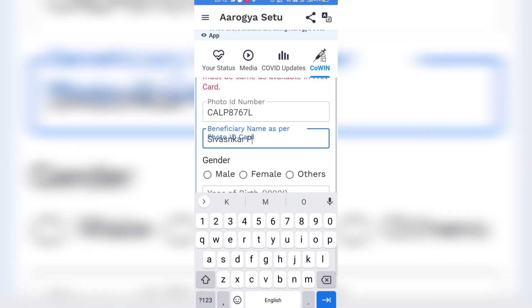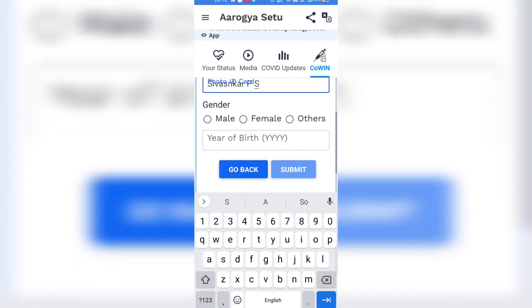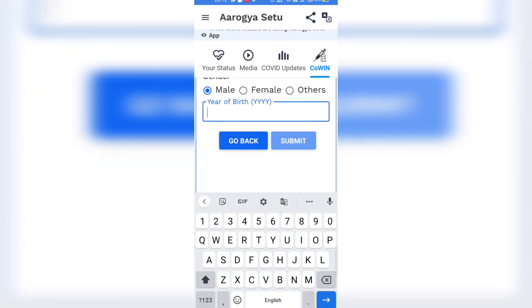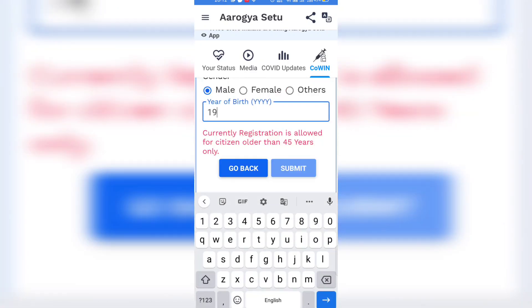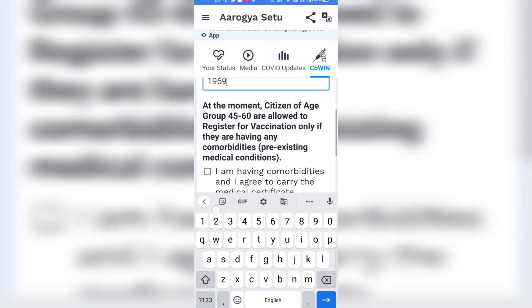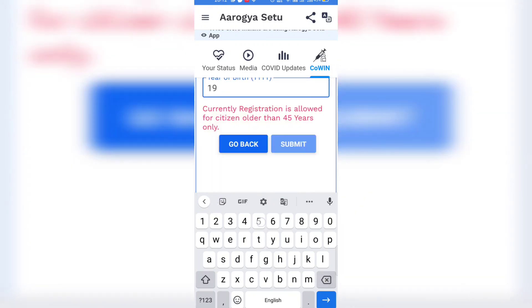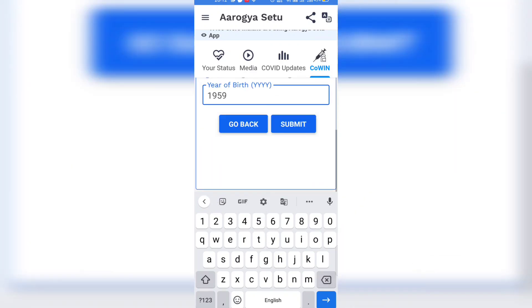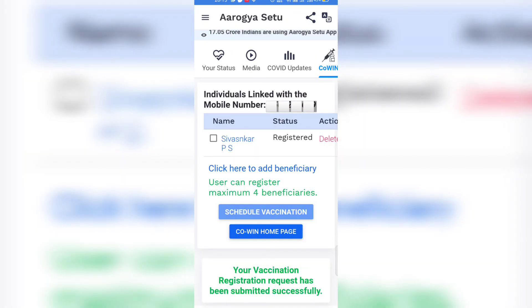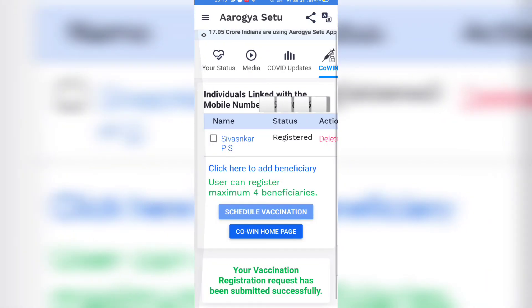If you are between 45 and 60 years old, you have to provide a medical certificate about your health condition. Only if you have a pre-existing medical condition will you get the vaccination. Currently I am entering a date of birth that is more than 60 years old, so for that we don't need any medical certificate.